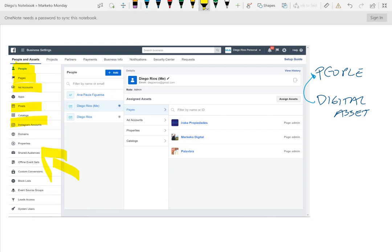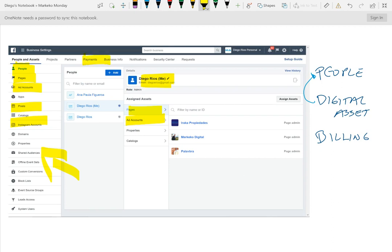Why is this important? Because I can basically assign a digital asset to people. So in this case, I can assign to myself different pages, ad accounts, or even pixels or access to audiences. And three, this is where I also set up my billing information, and this is where a lot of people get lost as well. So I have payments here. Three things you want to know about the business manager: one is where you add people; two is where you assign and add digital assets — like giving a person access to a pixel, an Instagram account, and other digital assets; and three is billing.